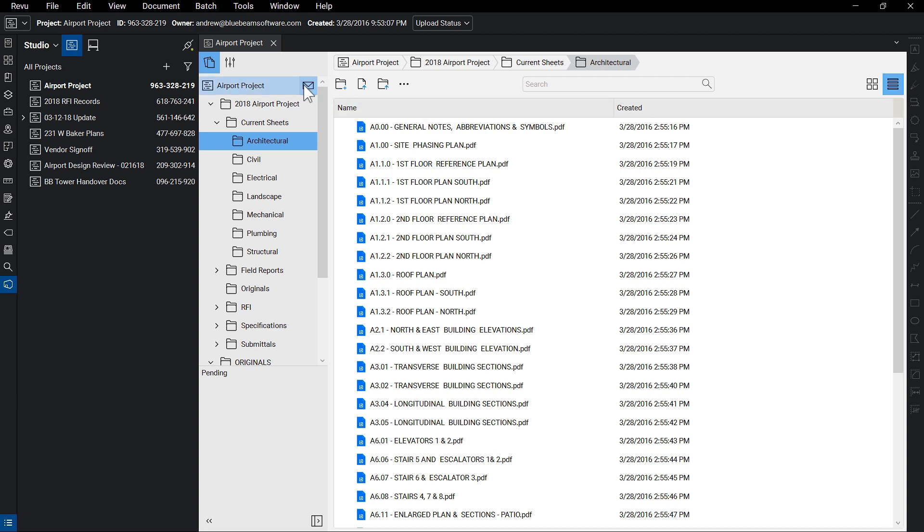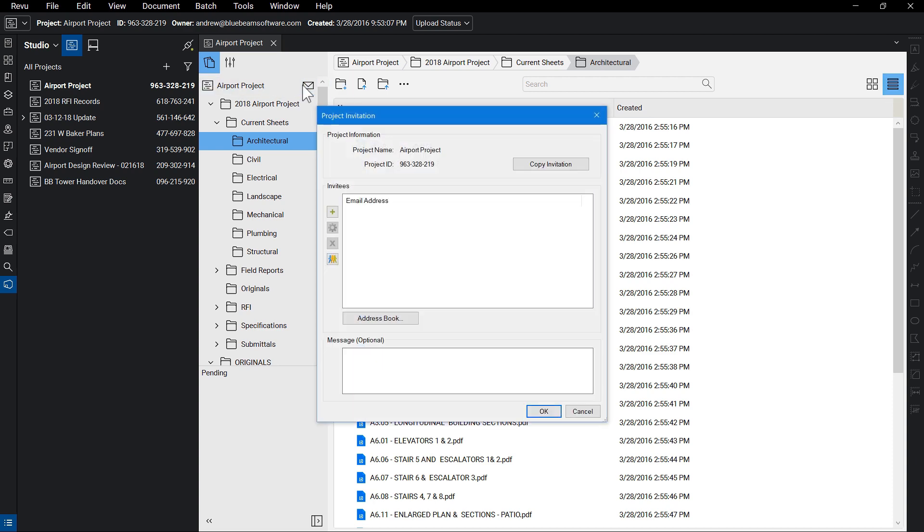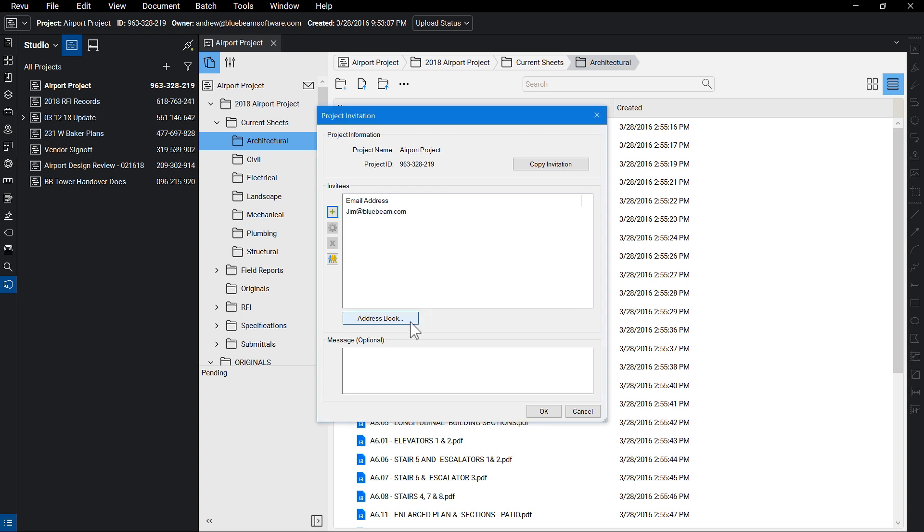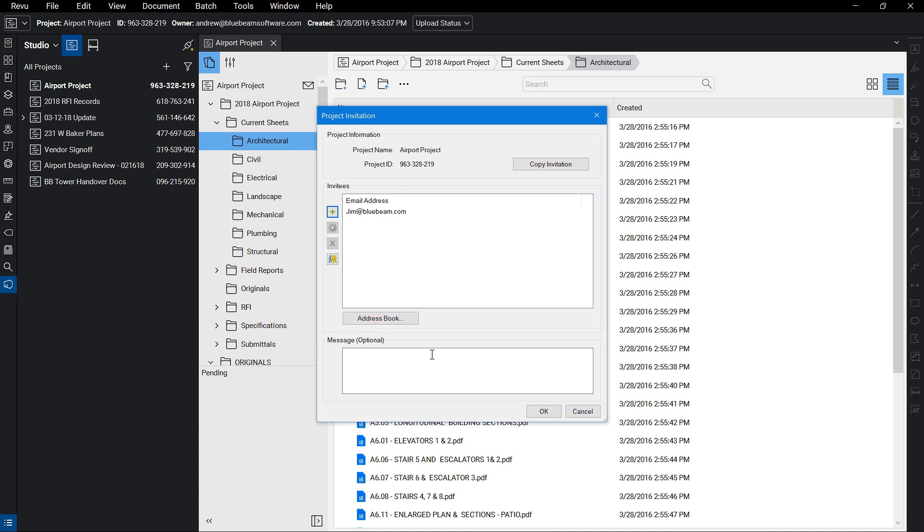By clicking on the envelope icon, the project invitation dialog opens up, enabling you to invite people via individual email address, Studio Group, or your default email systems address book. You can add a message if you would like, and click OK to send the invitation via Studio. You may also choose to copy the invitation and email it to your desired recipients directly from your own email.